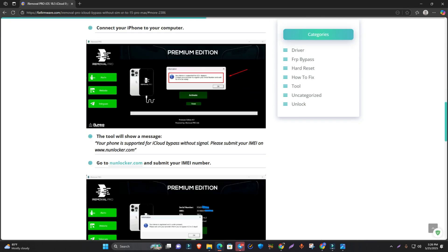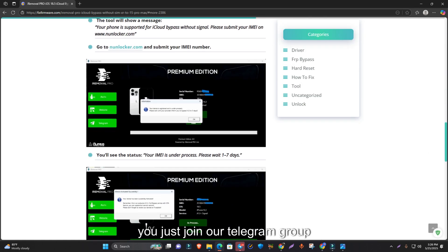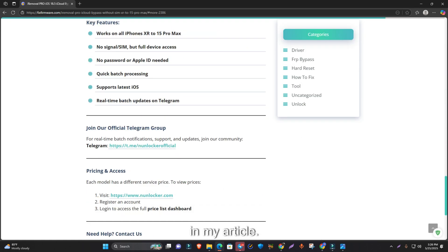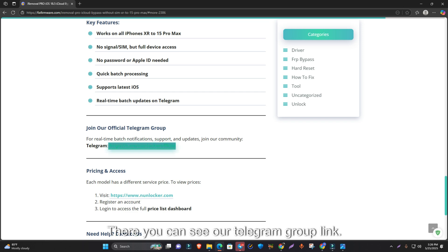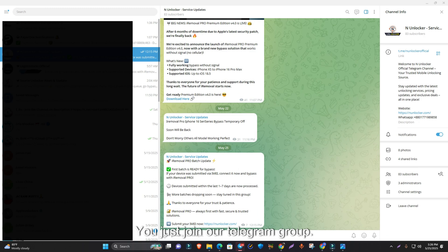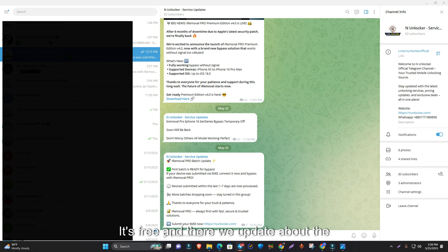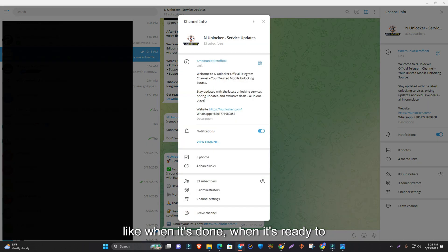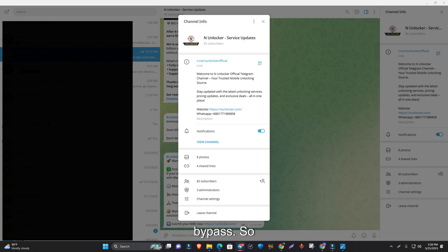Then join our telegram group. In my article you can see our telegram group link. It's free and there we update about the batch, like when it's done and when it's ready to bypass.